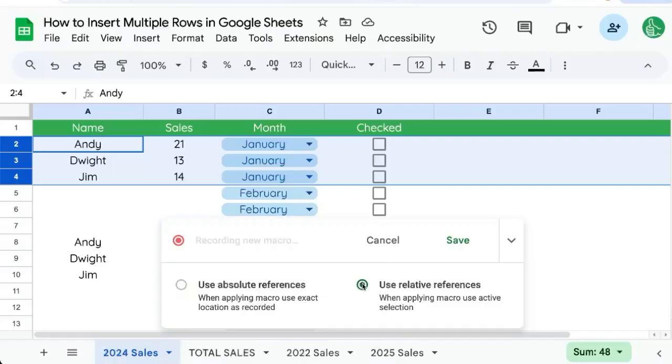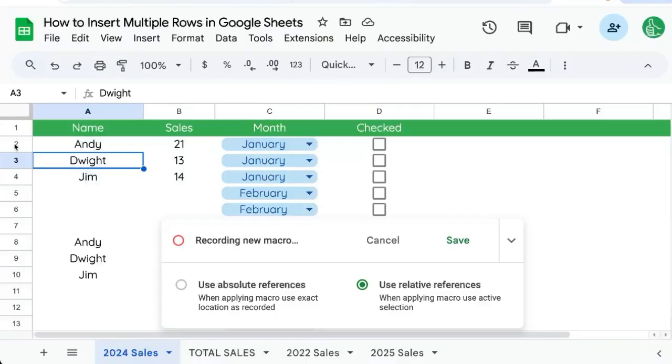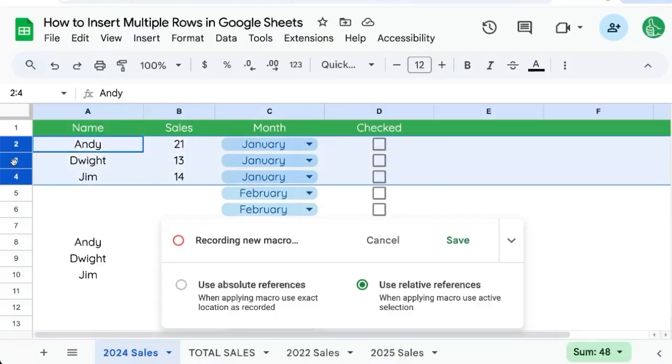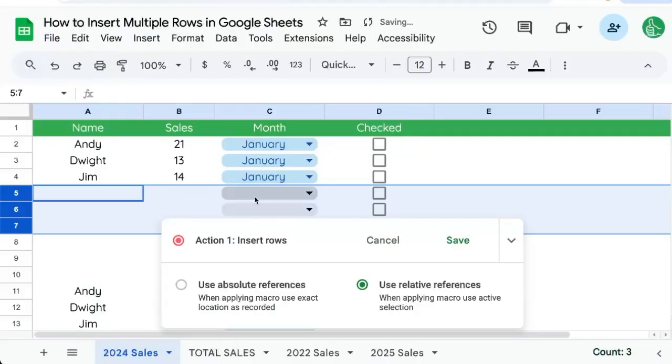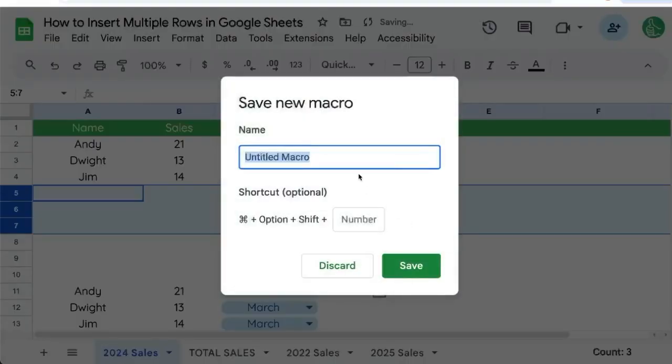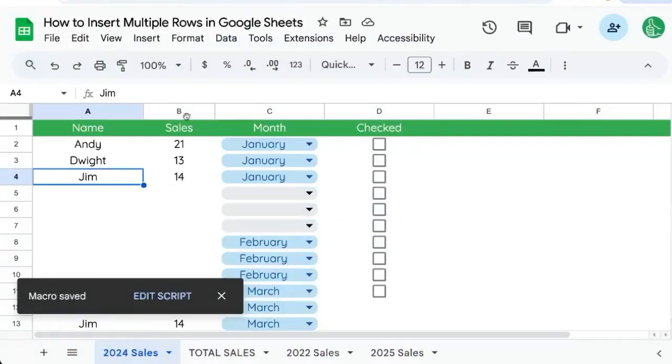We're going to use a relative reference because we probably don't want to insert the rows in the exact same space, but wherever our cursor is. We're going to record, make sure our things are selected, insert three rows below, and hit save.